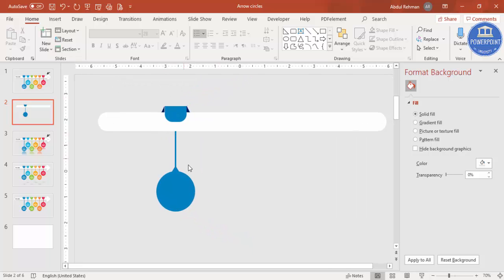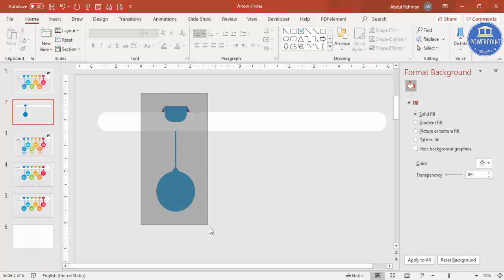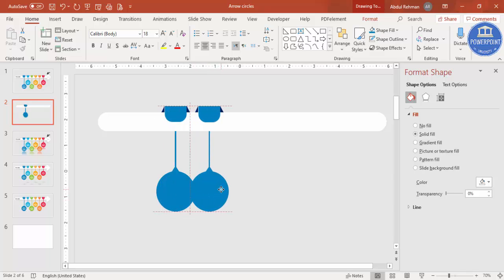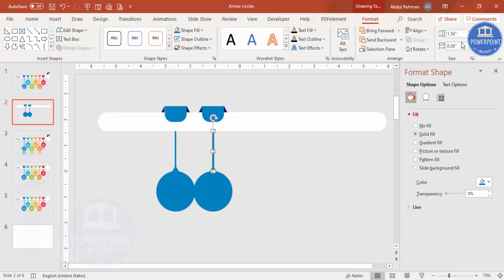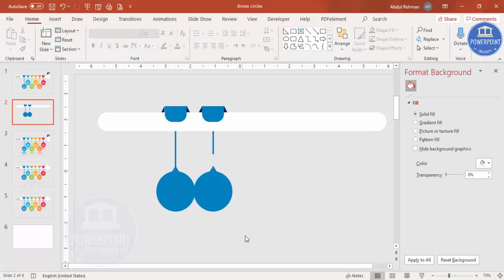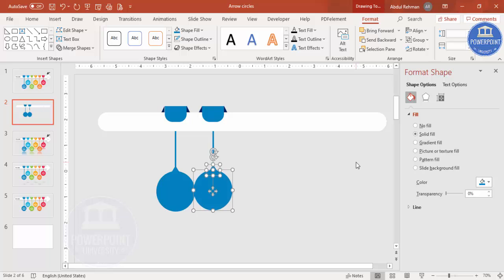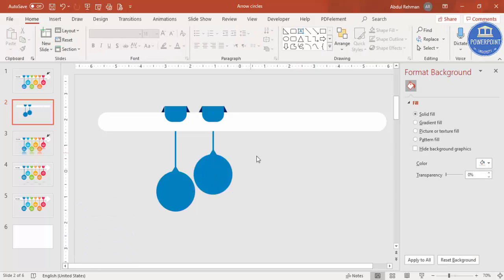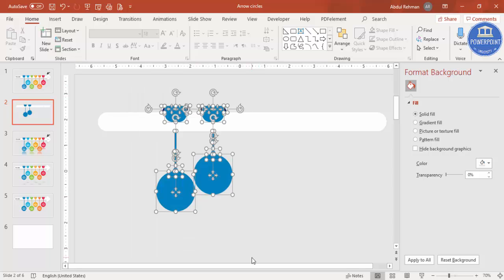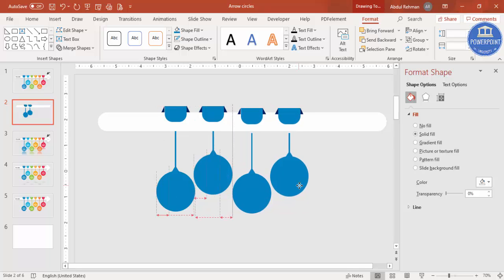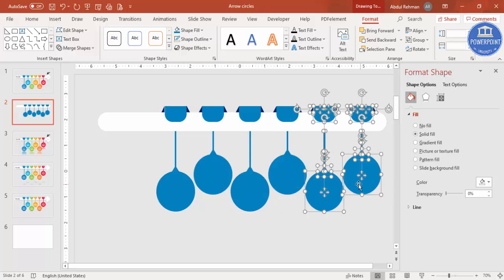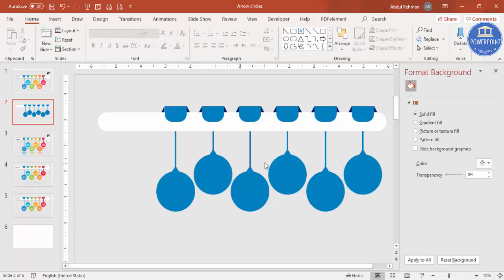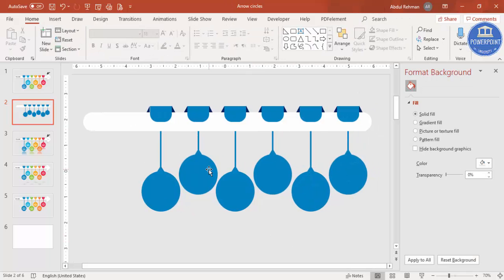One option element is now ready. Select all its parts and press Ctrl+D to duplicate it. Move it to the other side and reduce the height using the Format panel. Select both shapes, press Ctrl+D again, space them equally, and repeat once more for six total options. Make sure everything is properly aligned.